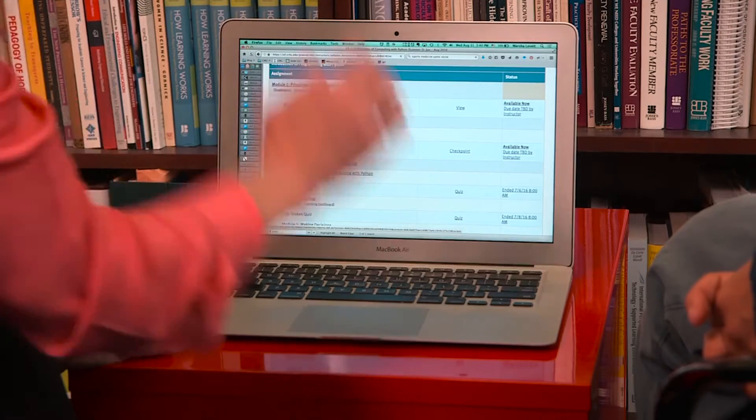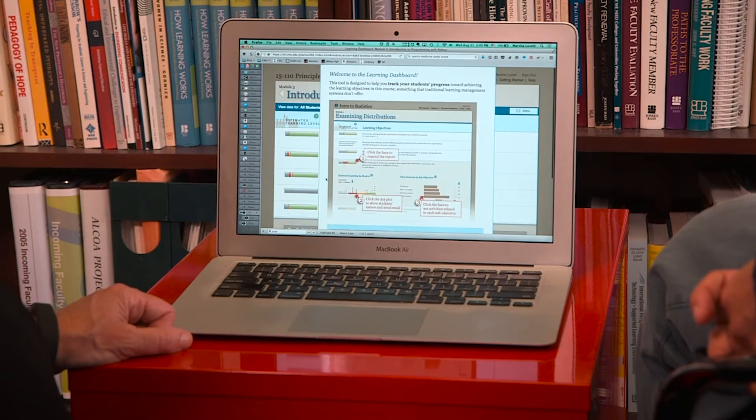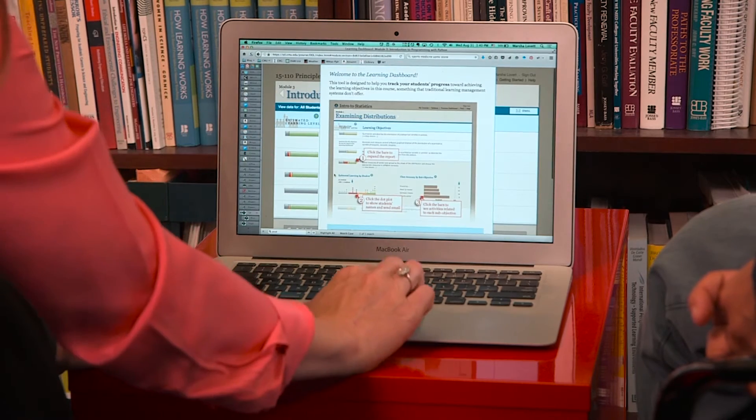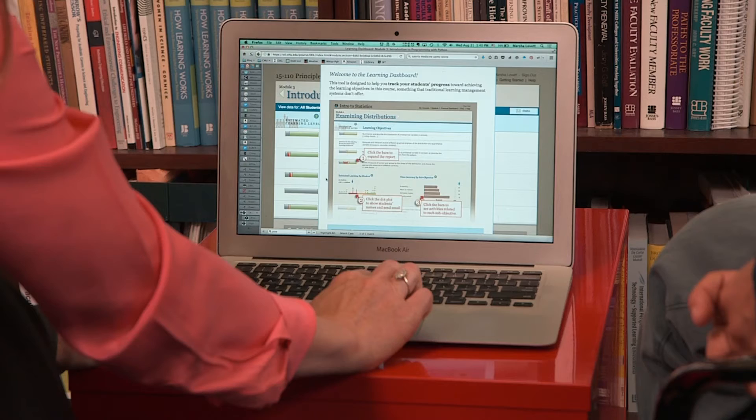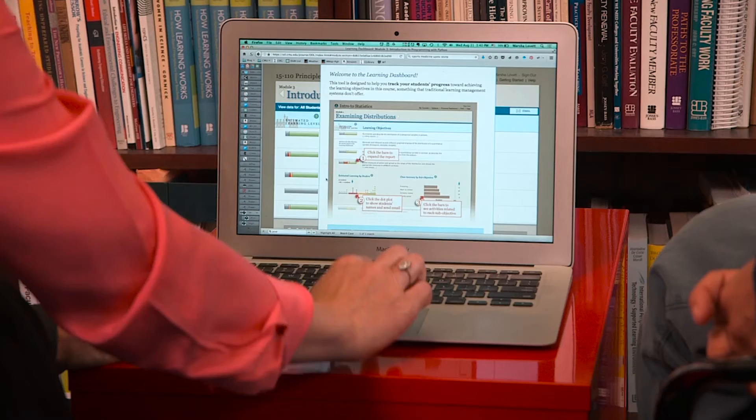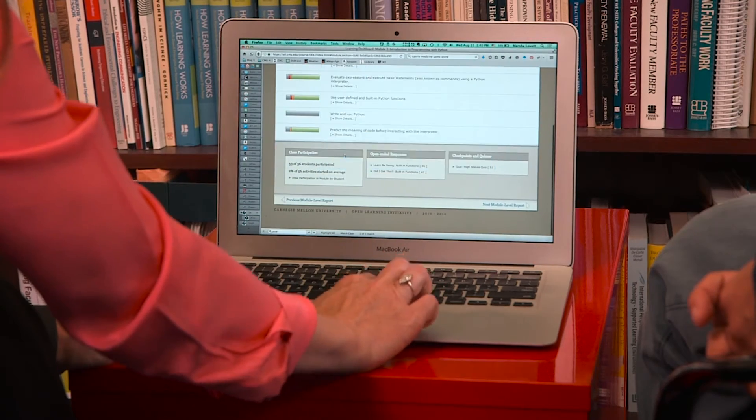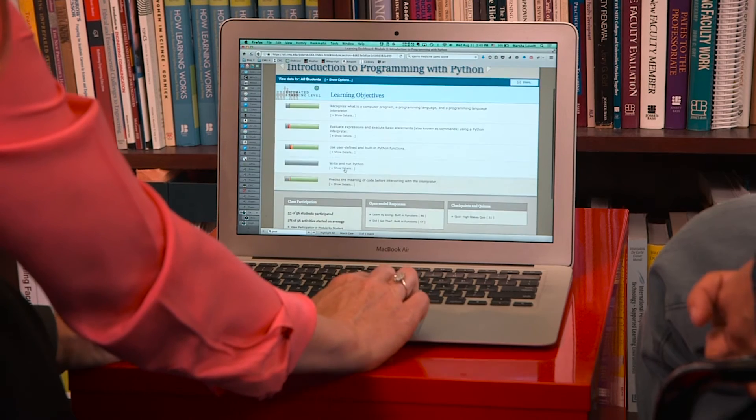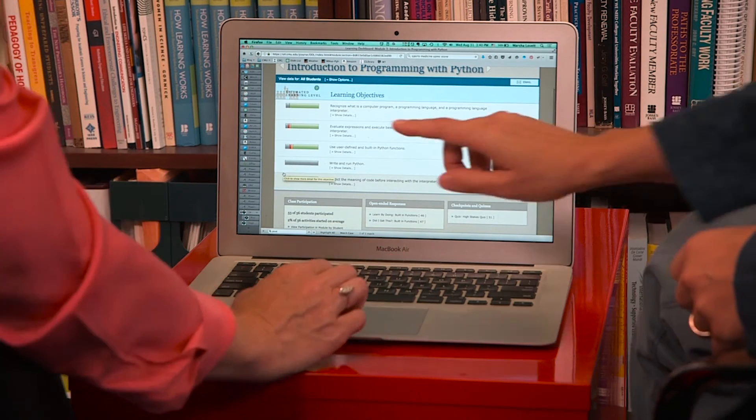What we can do is go back to — do you know where in the course this material would have been addressed? The initial module. So this is the module where that concept would be introduced. This learning dashboard page shows students' performance and their learning during that initial exposure to that topic.